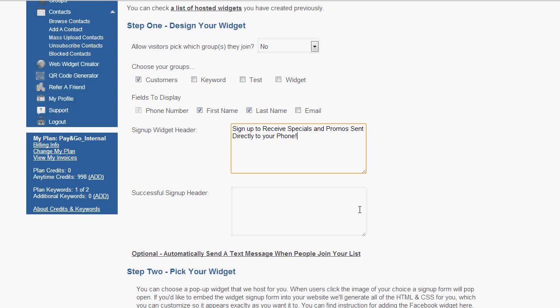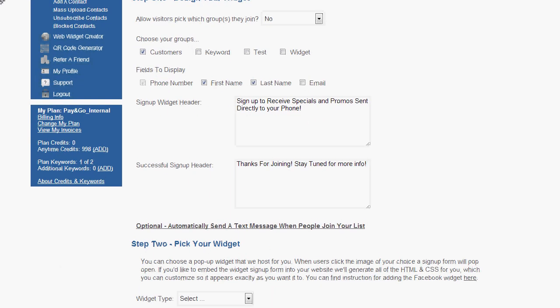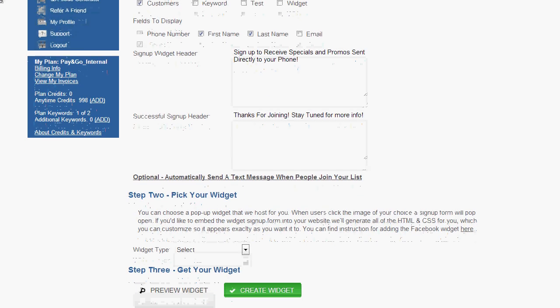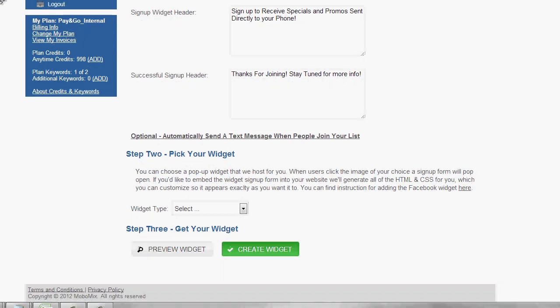Now the successful signup header is going to be what the contact is going to see after they successfully submitted their information and joined your account. Now, you can choose to include an optional text message auto reply, or you can move on to step two, which is picking the type of widget you want to use.